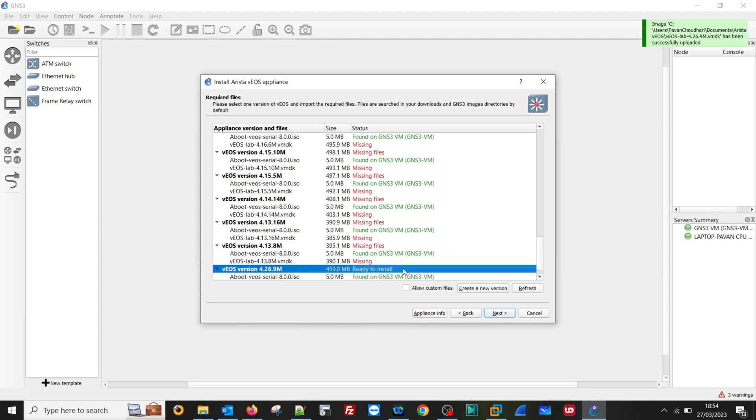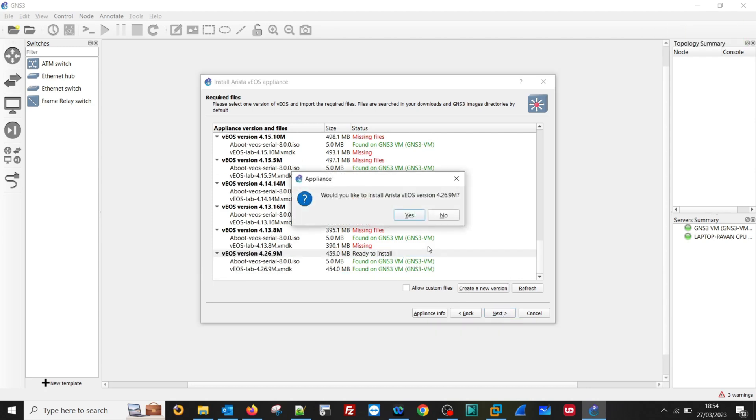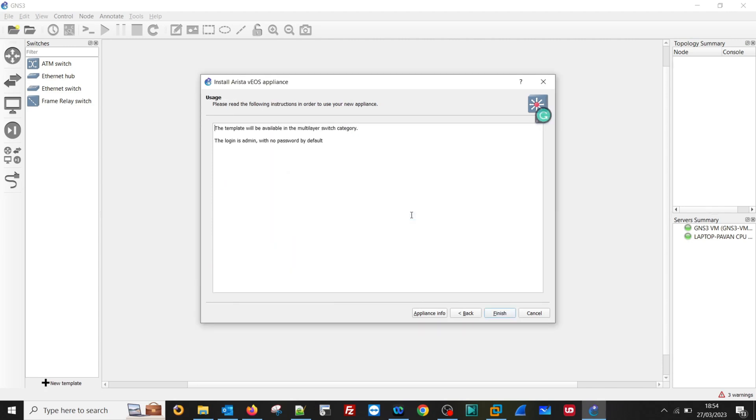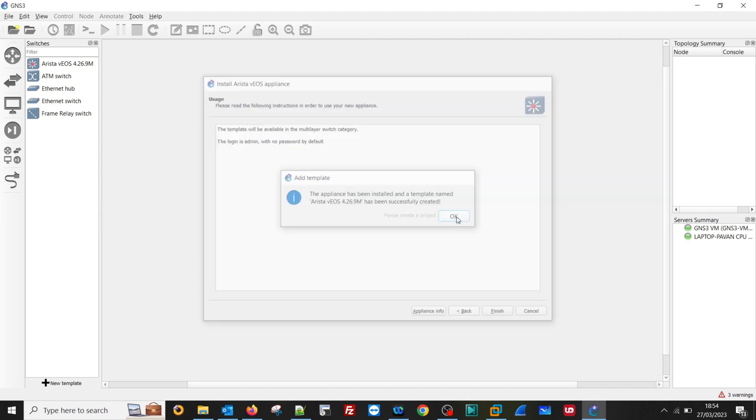So now it is saying ready to install. Click on Next. Would you like to install? Yes. The template will be available in the multiple switch category. Login is admin with no password by default. Initial login. Then click on Finished. So it is saying that appliances has been installed and template name has been successfully created. OK.